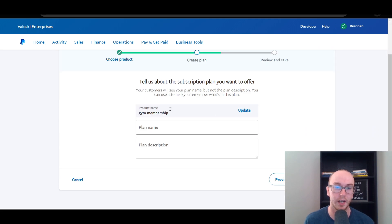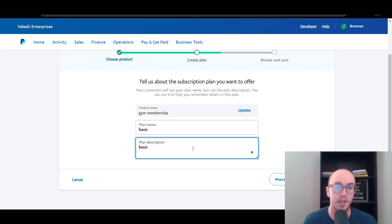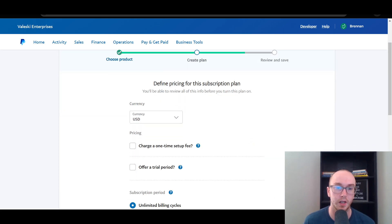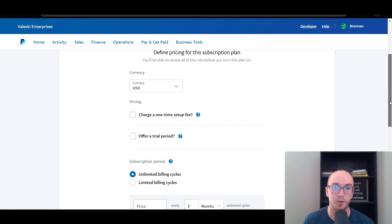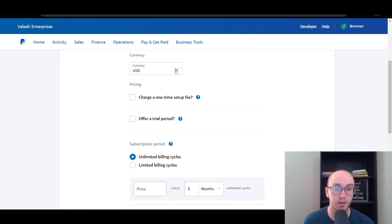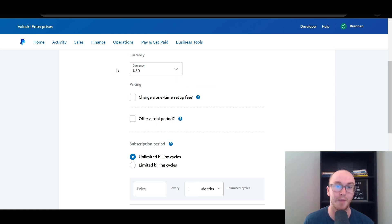We click next. We have gym membership as the product name. The plan name we're going to go with is basic, and just type in basic for the plan description. Then you can define pricing for this subscription plan. You can set the currency — we're in US dollars, but PayPal is pretty international so you can select different currencies. You can charge a one-time setup fee that will be paid with the first trial period or billing cycle. You can also offer a trial period — up to two trial periods, each with its own frequency.